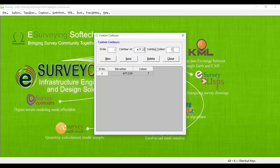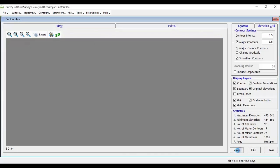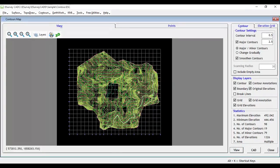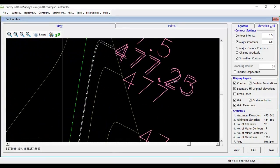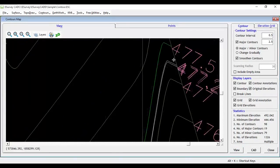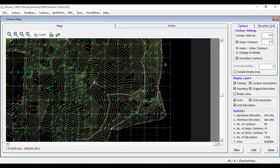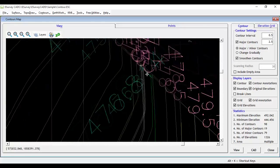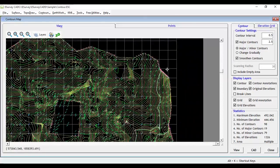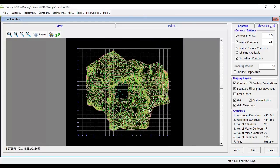After saving all such specific contour values, if we generate contour maps by clicking on View button, then we can observe that all such contours are generated along with other regular contour lines.